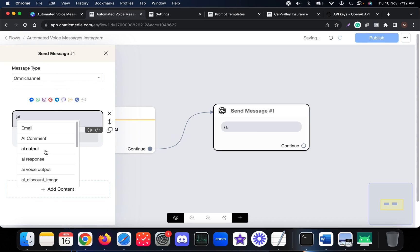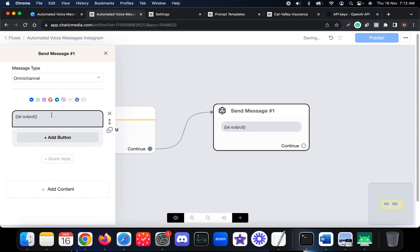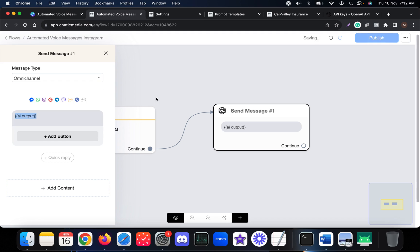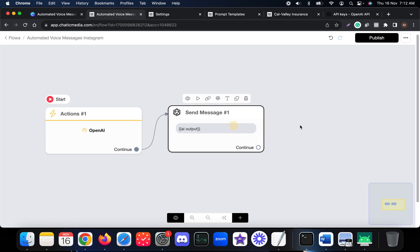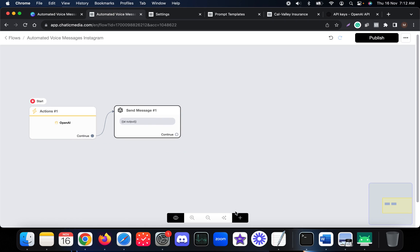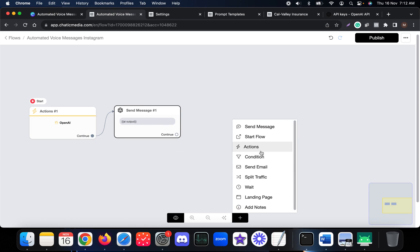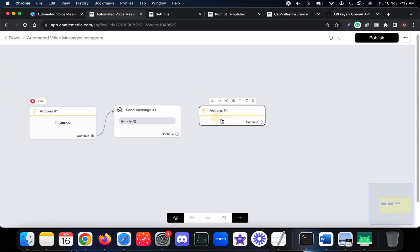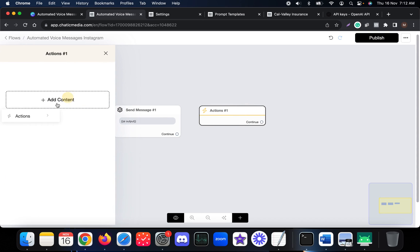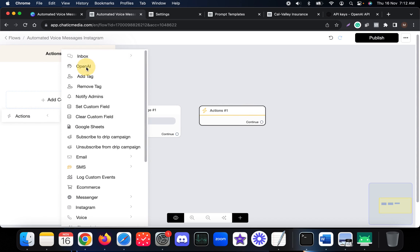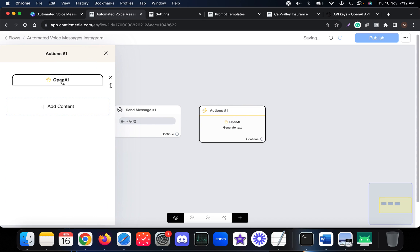Now we want to send that particular output to the customer. This is actually a text response. In this video, as mentioned, we want to send voice messages — so first we send the text response, and after that if you want to send voice responses we can add another action.